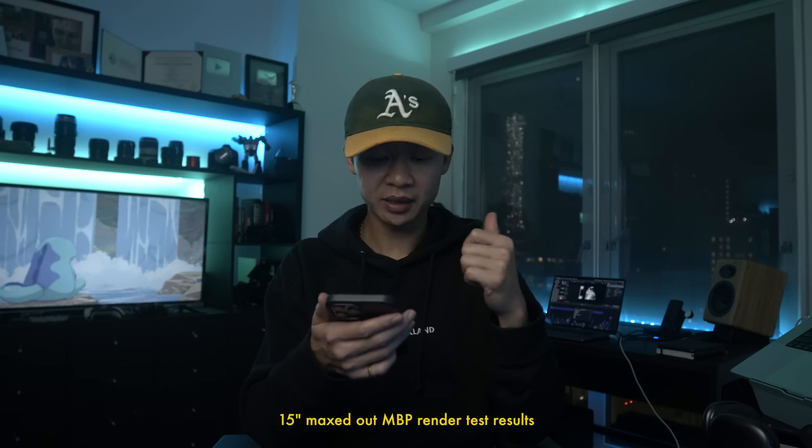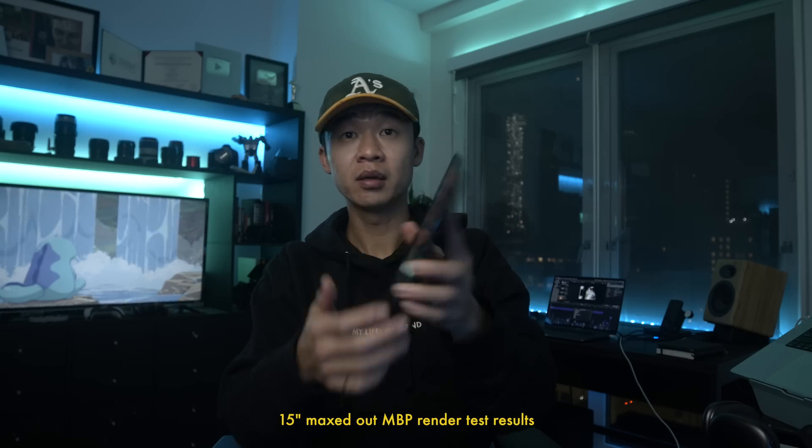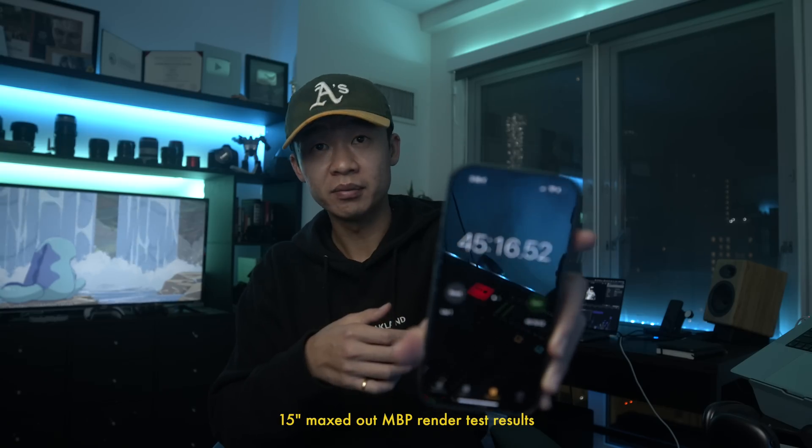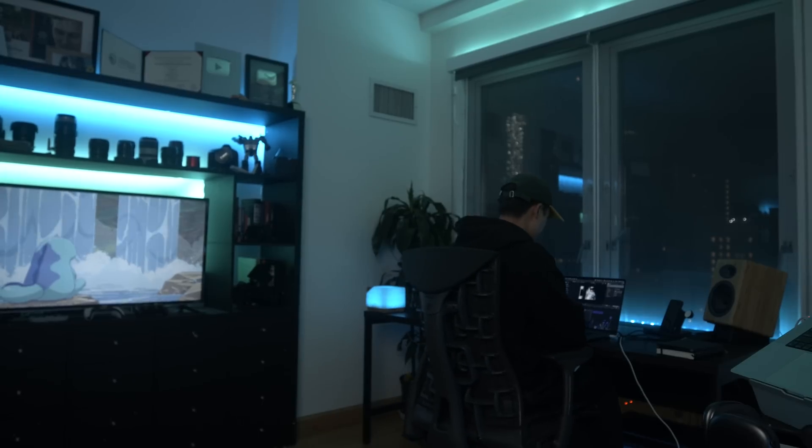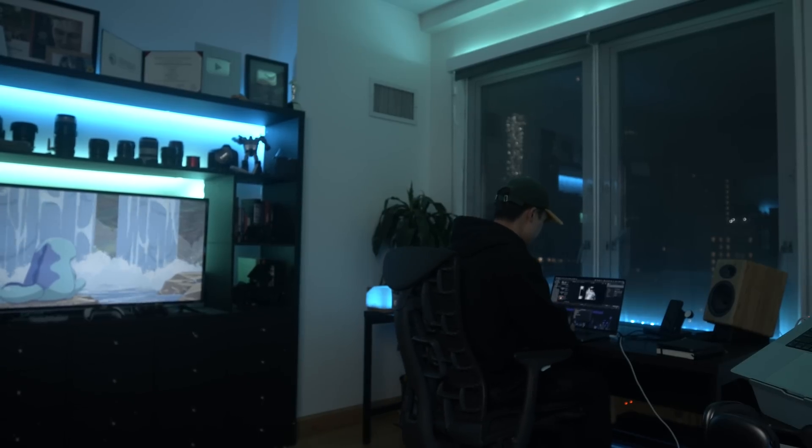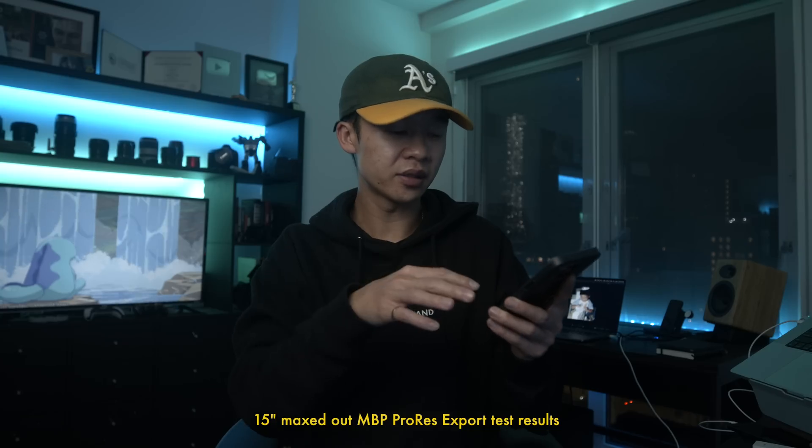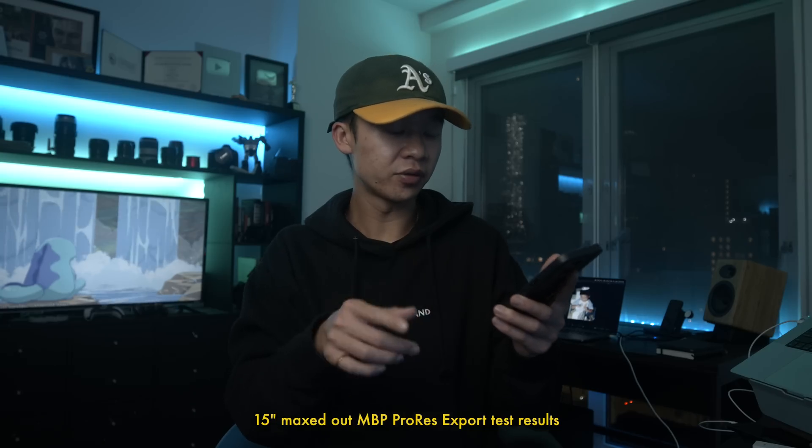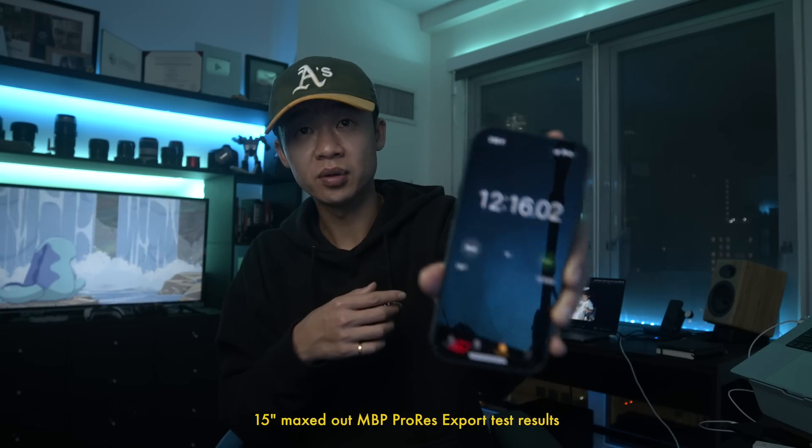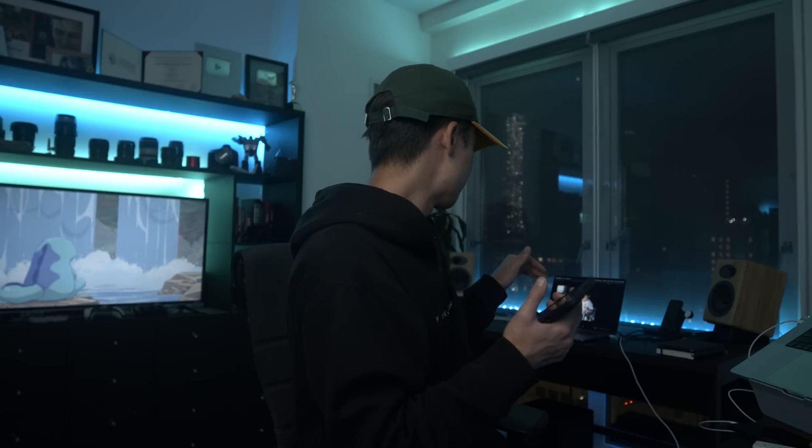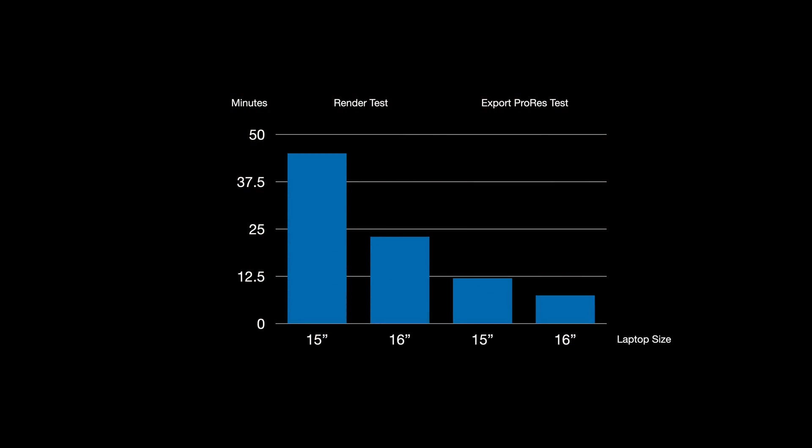Alright, just rendered out the timeline and it ended up being 45 minutes. And next I'm going to run the ProRes export, and let's just see how long this takes versus the newer 16-inch. Alright, just got the results for the ProRes export. Ended up being 12 minutes and 16 seconds. The fans are still going off. I put a little table just to show you guys the performance differences between the two, running the exact same sequence of exports.